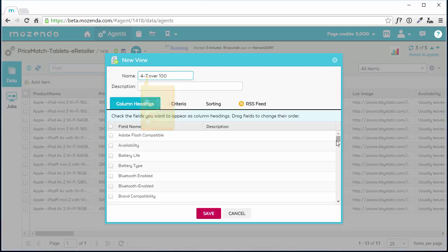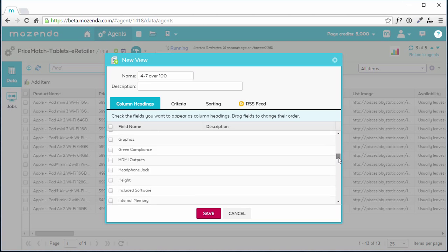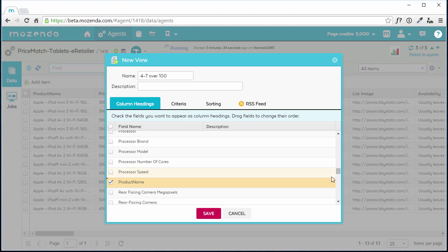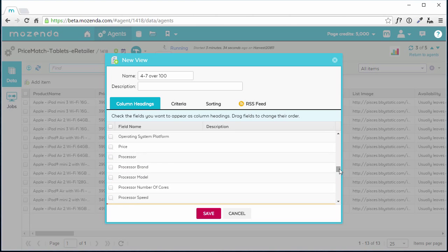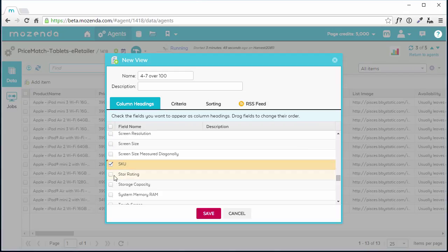Next, I'll select the columns I'd like in this view. I can choose any combination of fields being collected by this agent. Any fields I leave unselected will be hidden in this view. These will still be collected and will be visible in the All Items view.